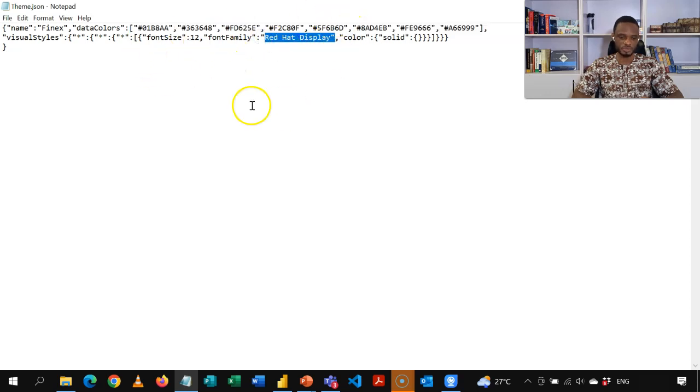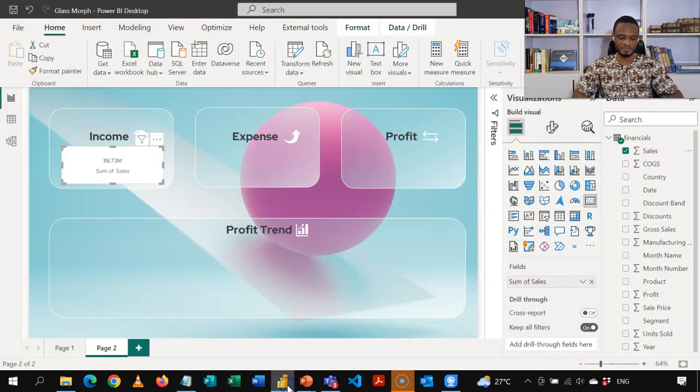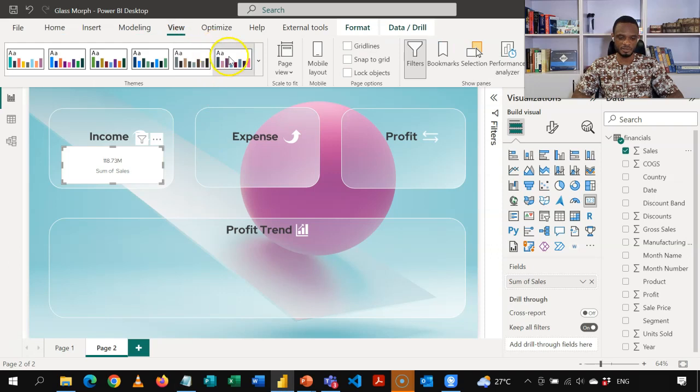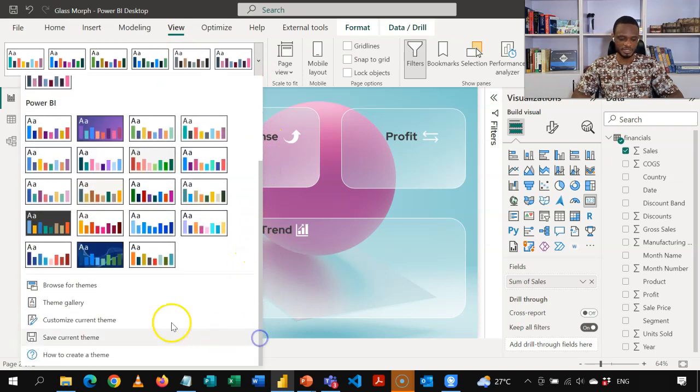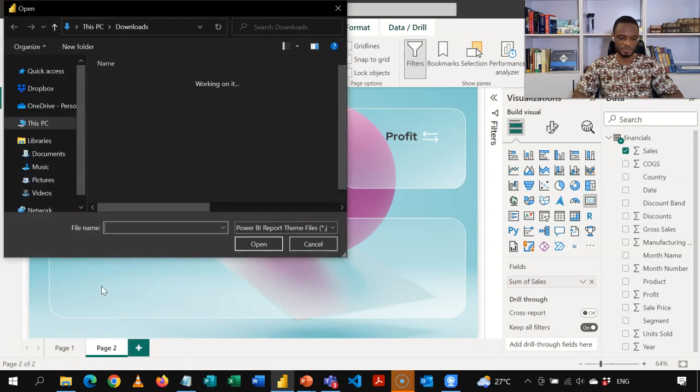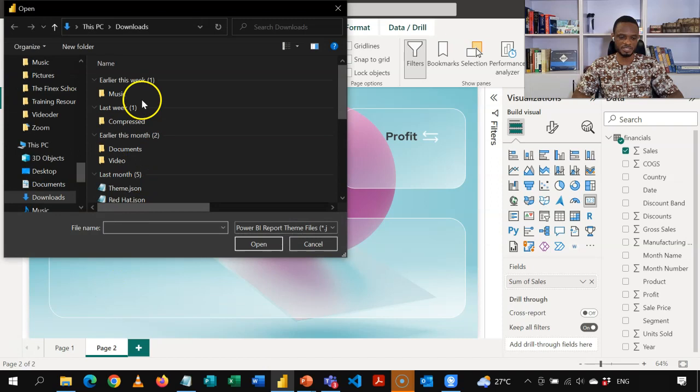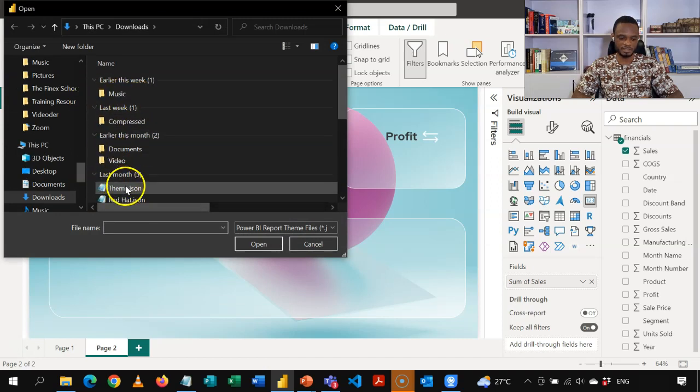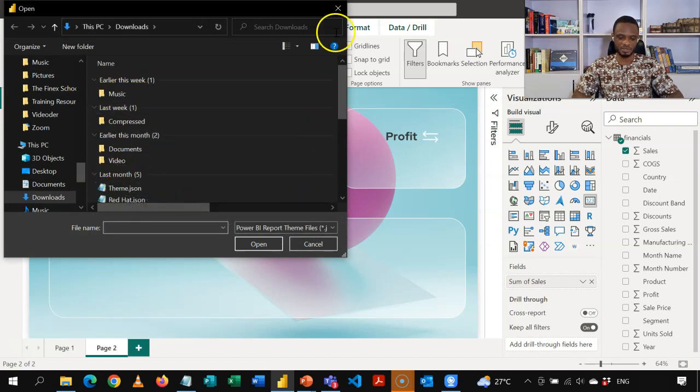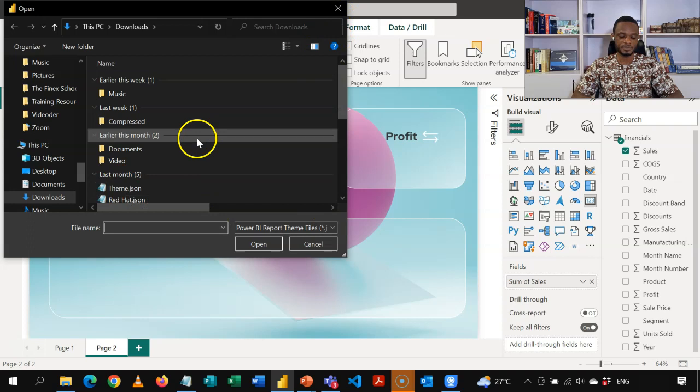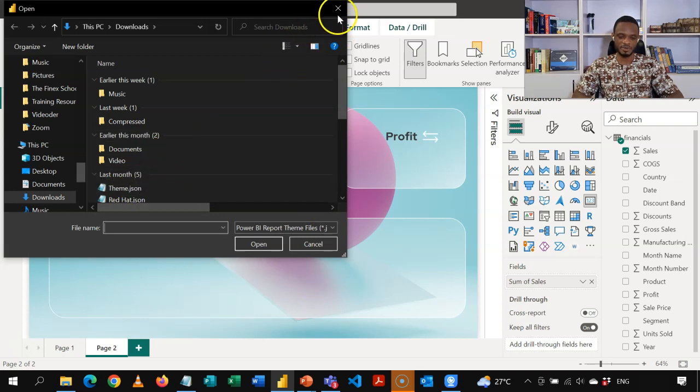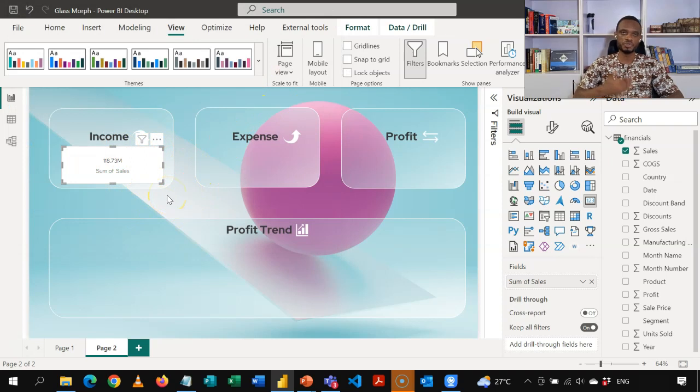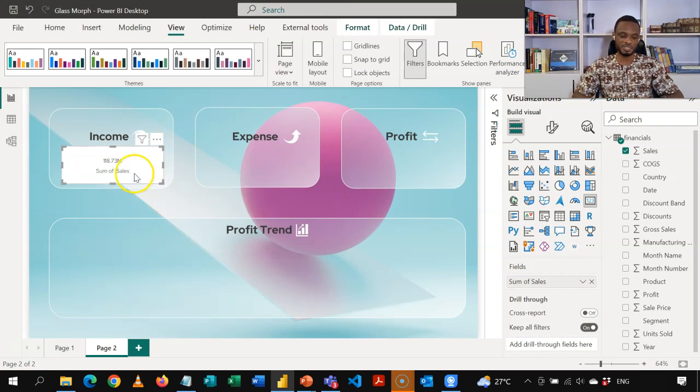So once I have this as text, all I did was I came to view. I dropped this down. So these are the default themes. And then when I go down, I have the option to browse for themes. So I browse for themes and then I pick this in JSON. So then I pick this theme. So that's how I imported this. So I now, so I'm now able to use my preferred fonts, which is Red Hat.